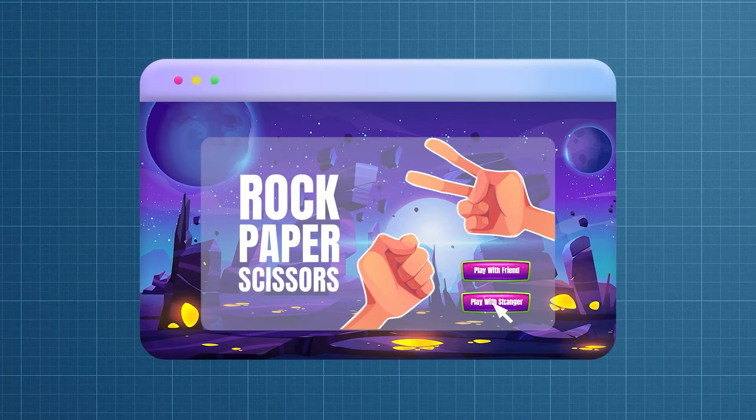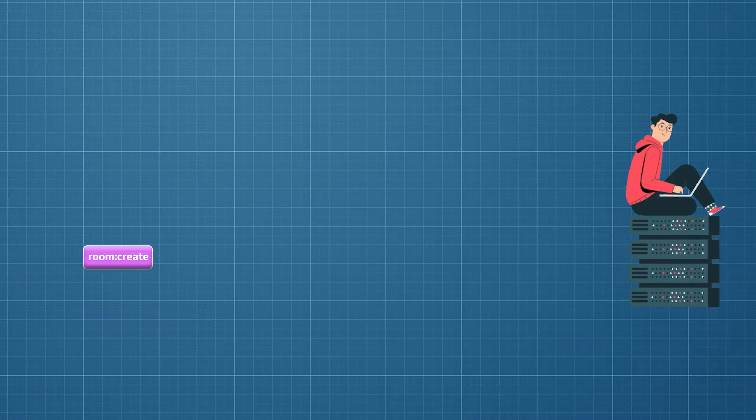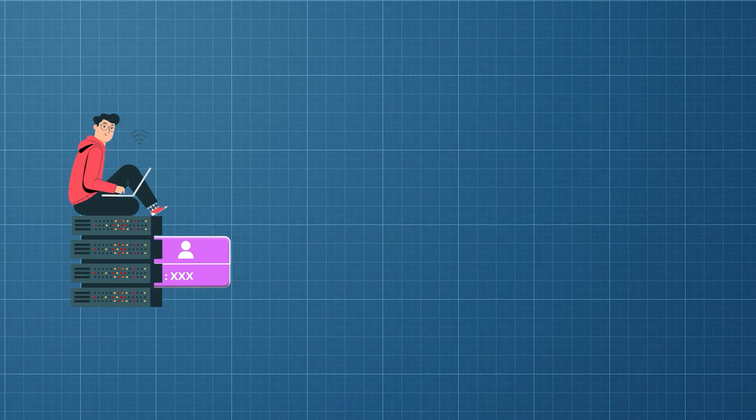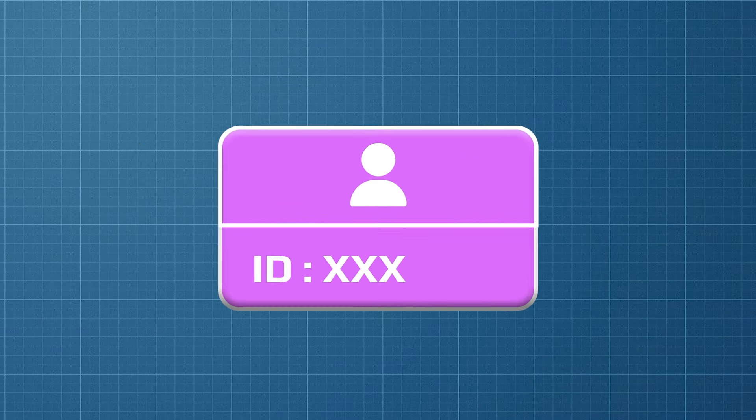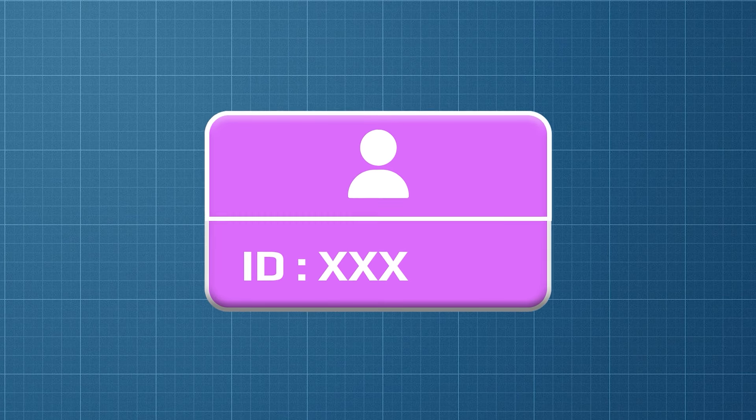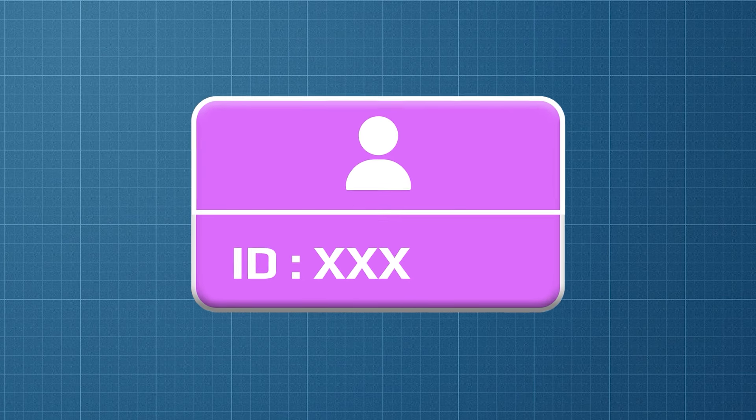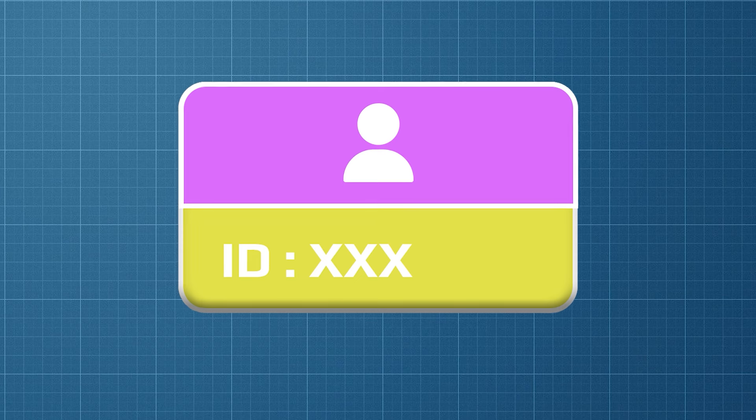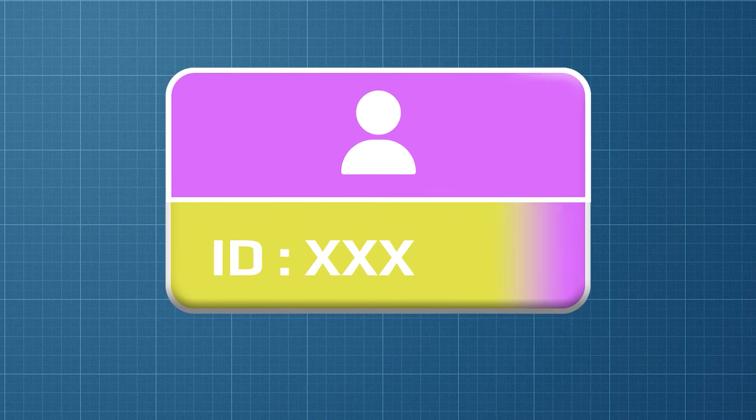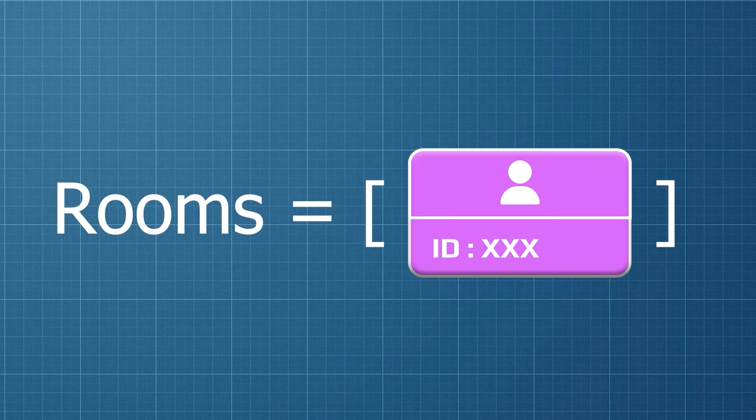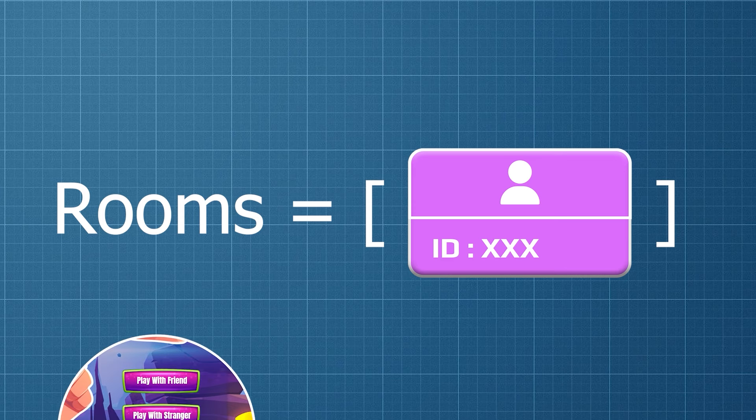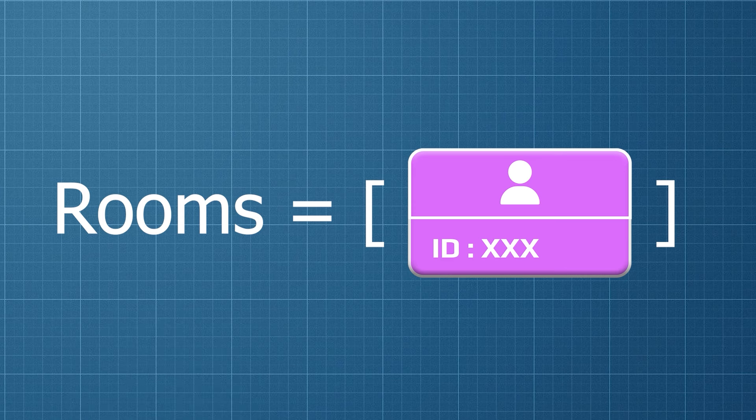Whenever the user clicks on play with a stranger button, I will send a room create event from the frontend. On the backend I will create a room with a unique ID and join this user in that room. To join another player in this room I need room ID, so I have to save room details somewhere. I will save every room ID in an array called rooms.